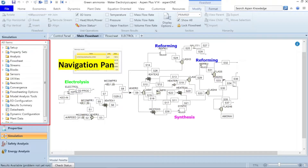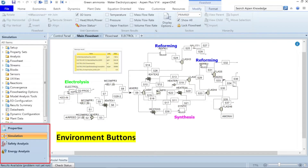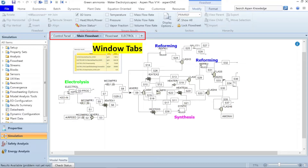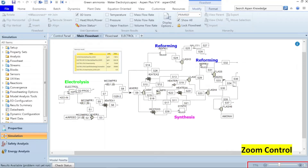In this window the ribbons correspond to flowsheet modification. This is the navigation pane where we proceed from top to bottom, and it is available for all working environments. The working environments are mentioned here — there are four: the properties environment, the currently active simulation environment, safety analysis environment, and energy analysis environment. At the bottom there is an option to check the status of the current simulation file. At the bottom right corner there is a zoom control — you can slide the zoom controller or click zoom fit to fit the flowsheet to the entire window.